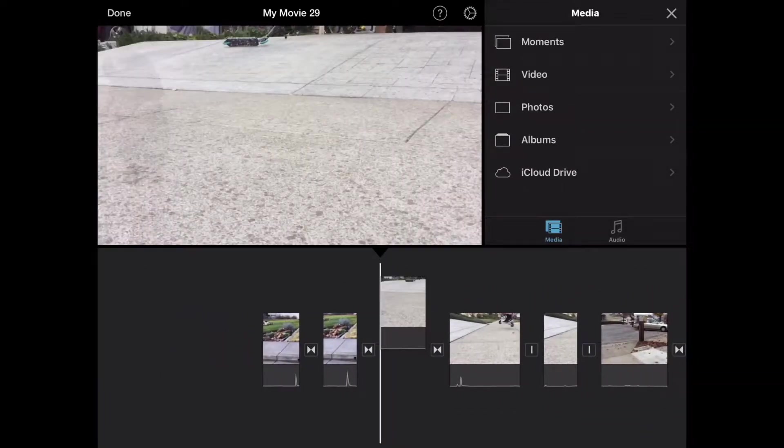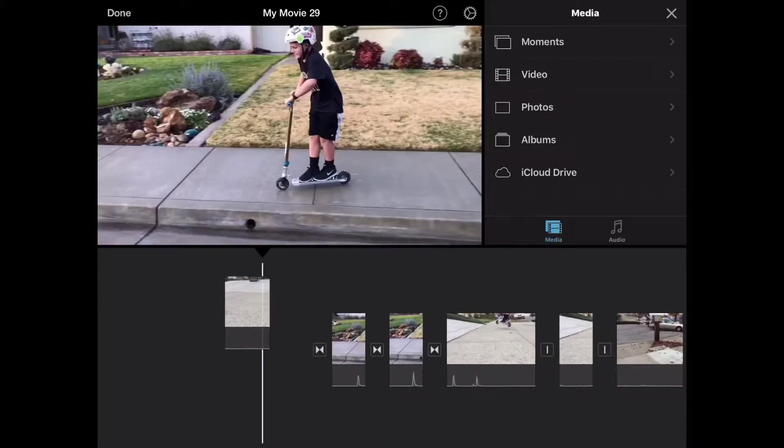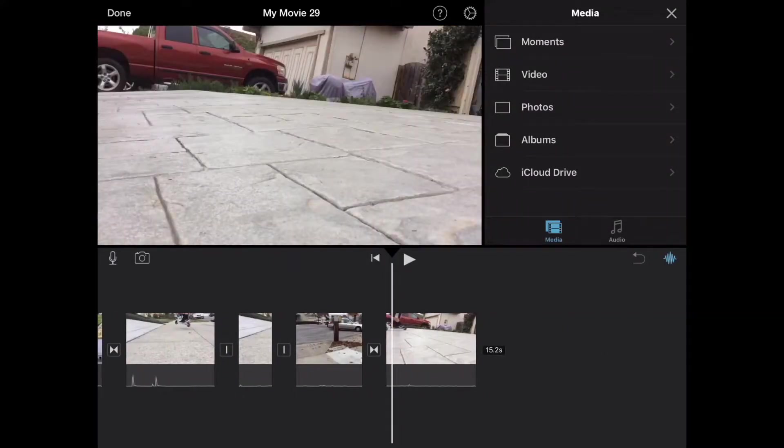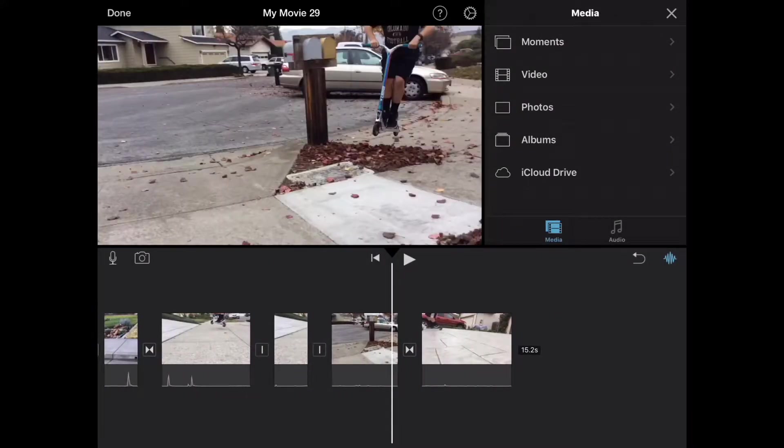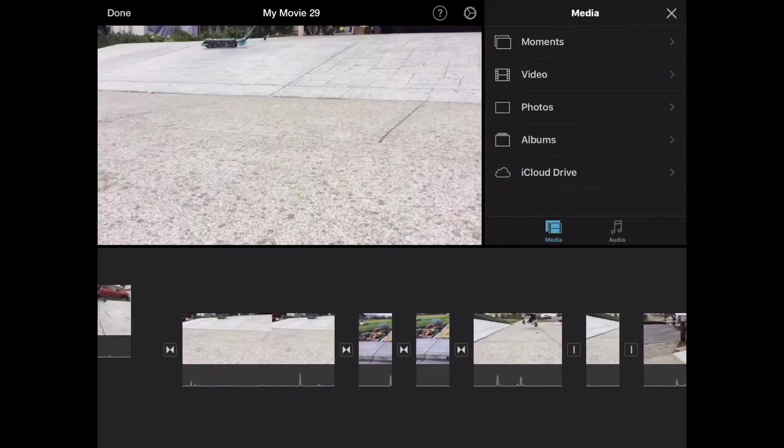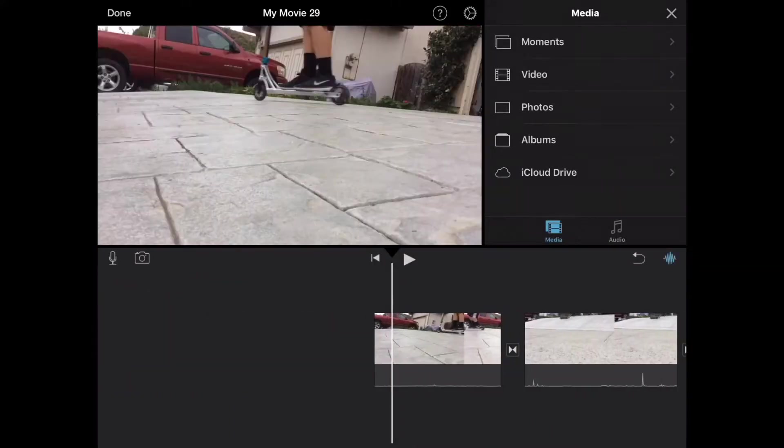These are all the clips. You can move the clips by holding them and bringing them to your spot. And so see I'm moving them.